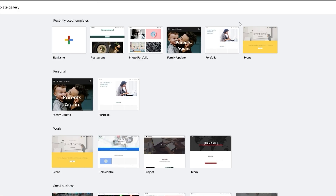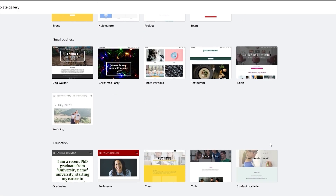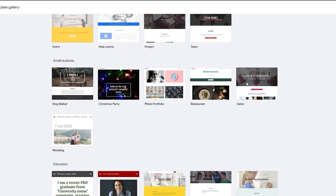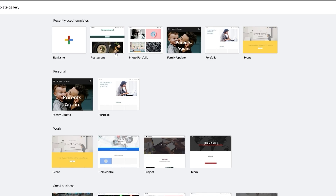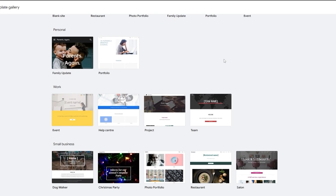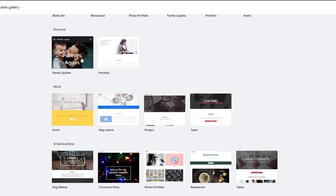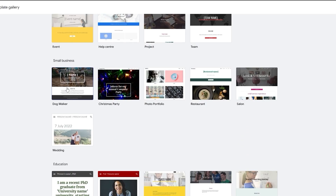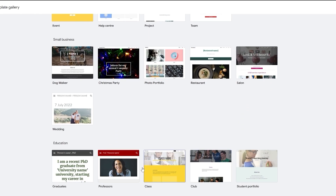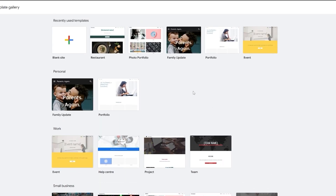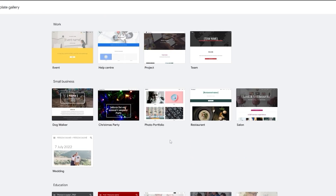You have the template gallery here — it's a pretty simple gallery without a lot of design options. You've got recently used ones, personal options, events, small business, wedding, graduates, professor class, and so on. These are all very simple websites, and from here you can go ahead and create your own blog website.